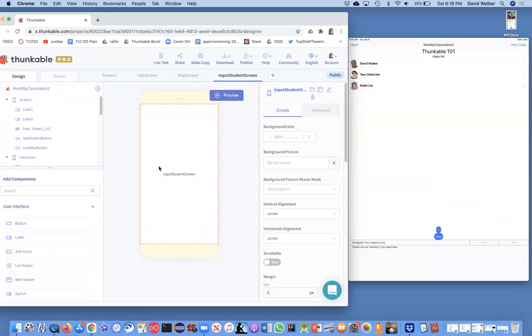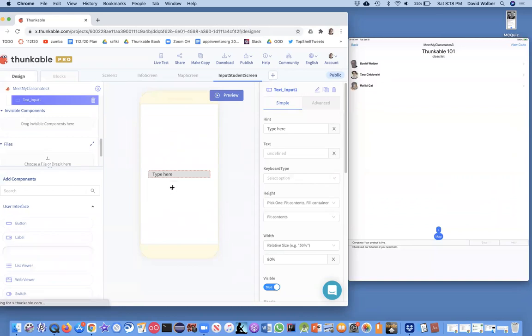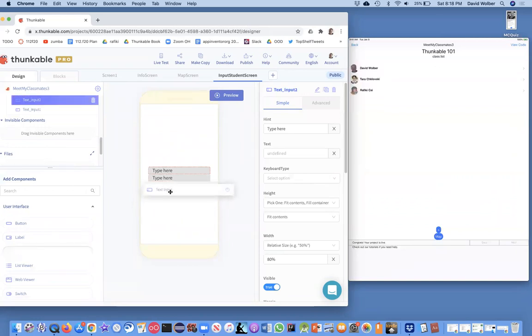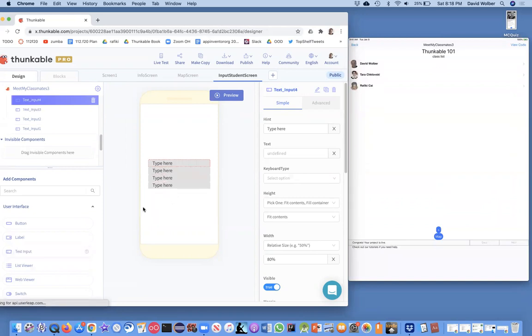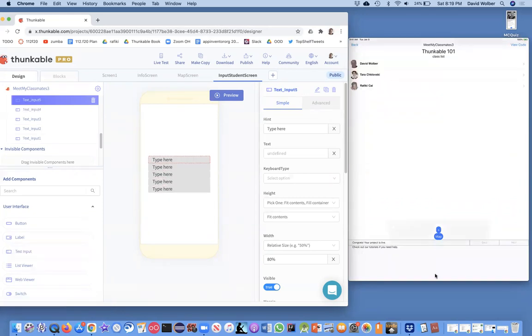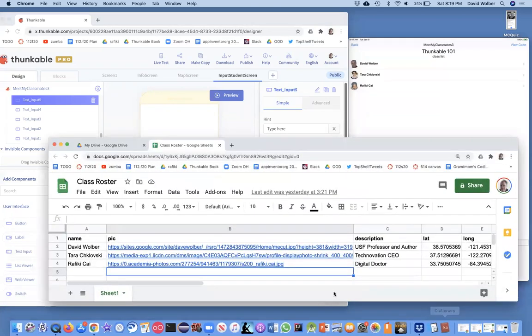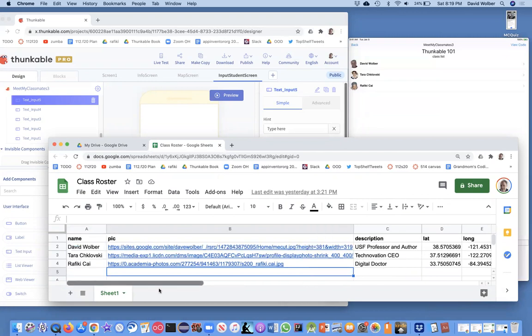Typically what you need is a bunch of text inputs, where the user can enter information. I'm going to add five of these, and we're not going to style it right now. Really what we're doing is making it so the user can enter the five pieces of data that we have in our spreadsheet. The app's going to end up adding a new row to the spreadsheet, which is serving as our database.